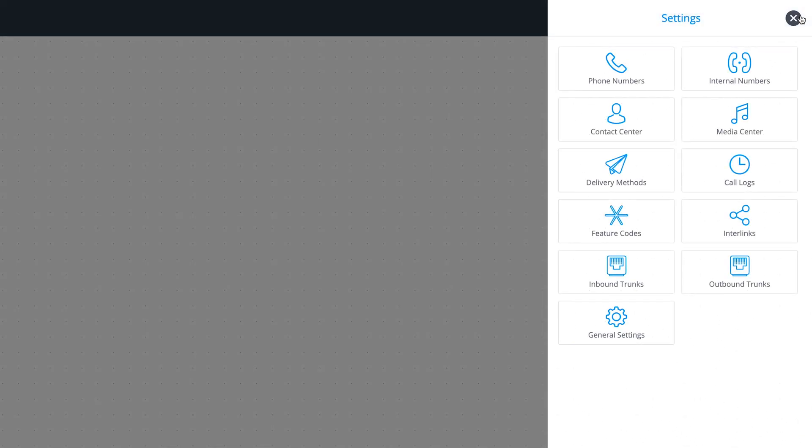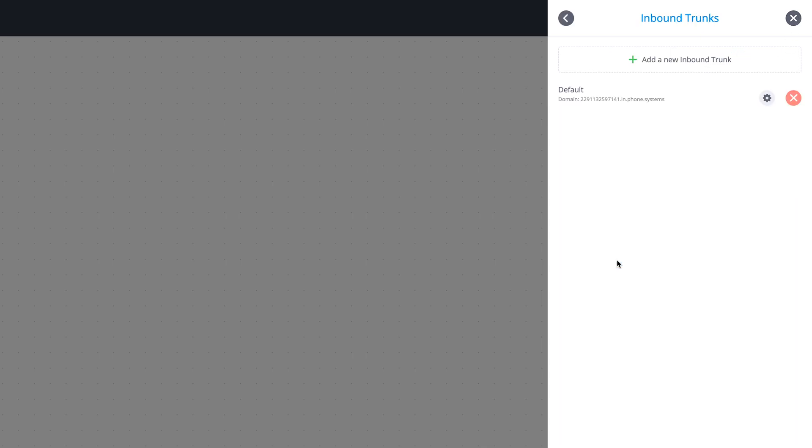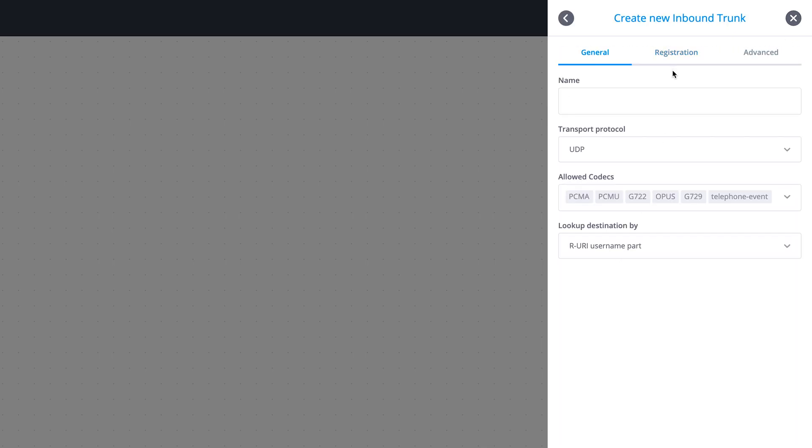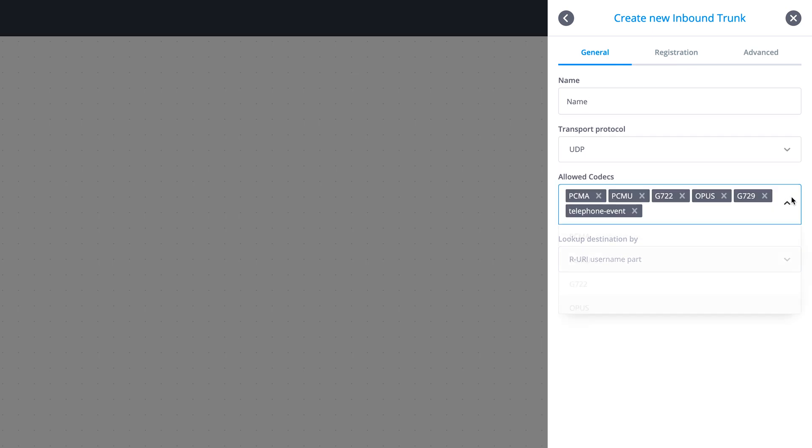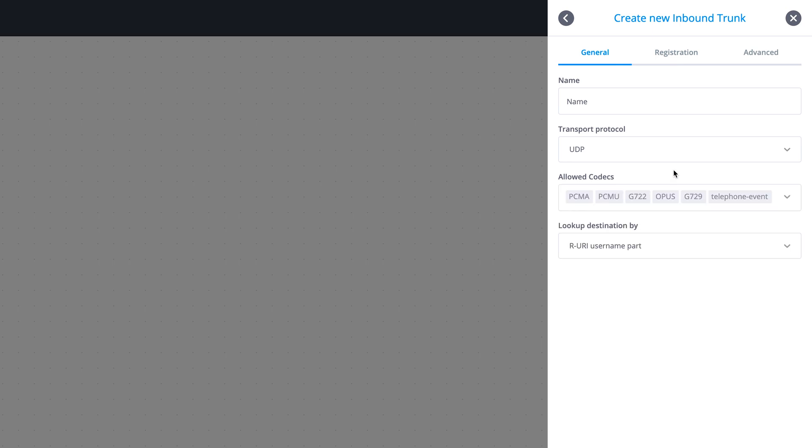Click Settings Inbound Trunks. Add a new inbound trunk. Enter a name for the trunk and select the preferred transport protocol and codecs. The default settings are suitable for most DID providers and may be skipped.